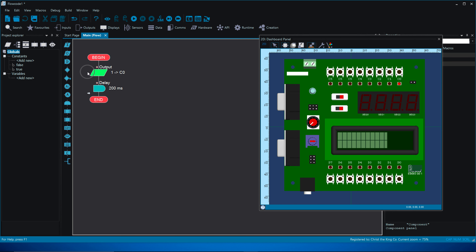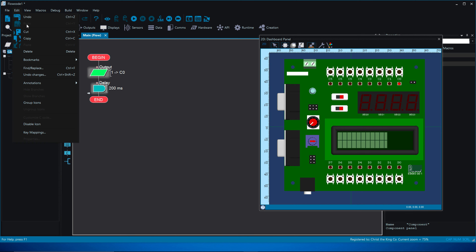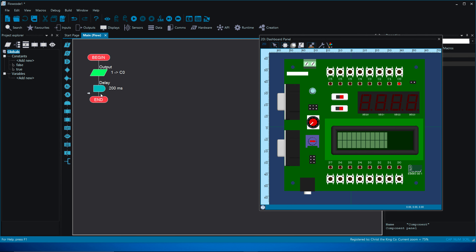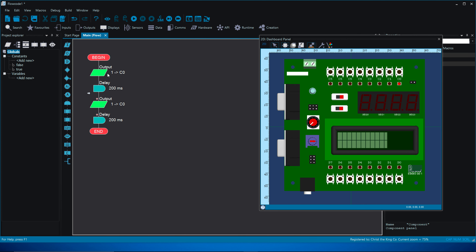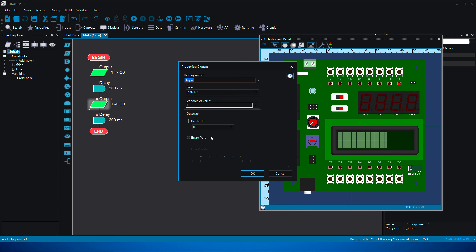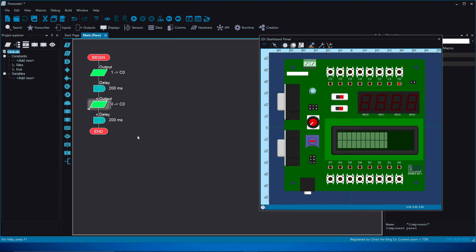Let's make it a bit more advanced. Select both blocks and copy-paste them rather than keep dragging modules in. I'll go to Edit > Copy, then click below and Edit > Paste. Now I've got the same blocks again. Double-click on the second output block, or right-click > Properties, and change the value from one to zero — so we're turning the light off this time.